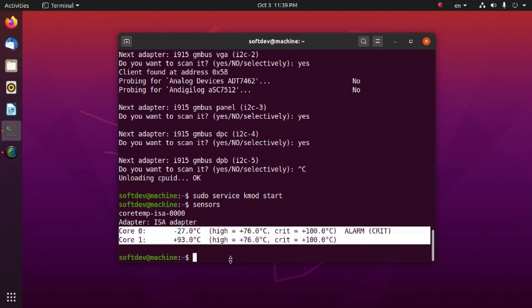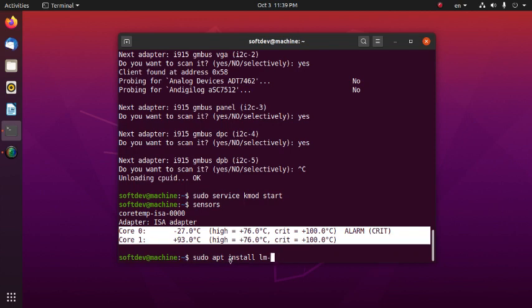To see the HDD temperature, install the hddtemp package with: sudo apt install hddtemp.